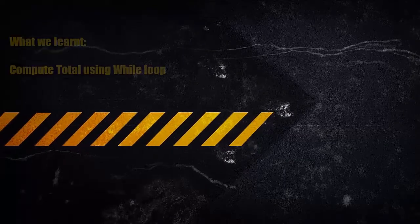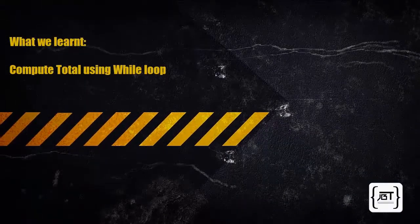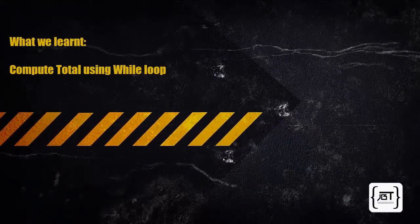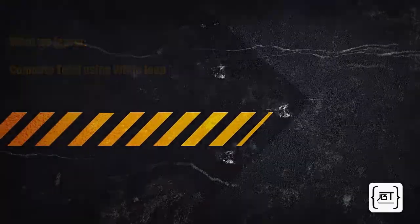So, we have learned how to compute the total of a few values using the while loop.